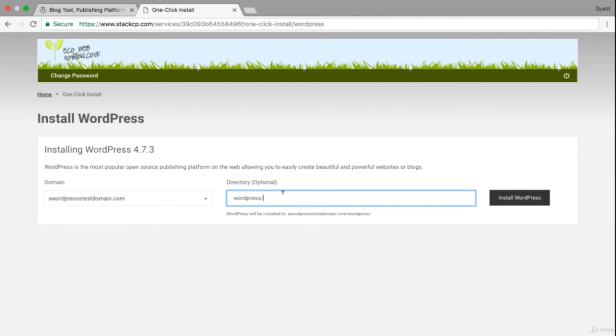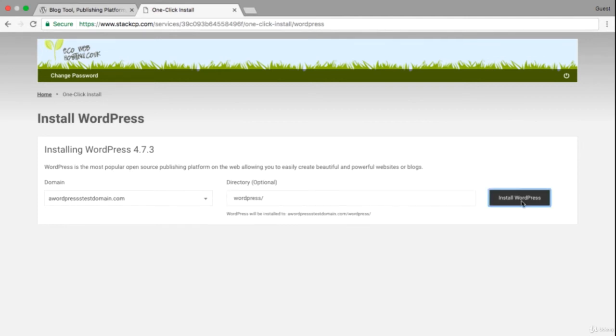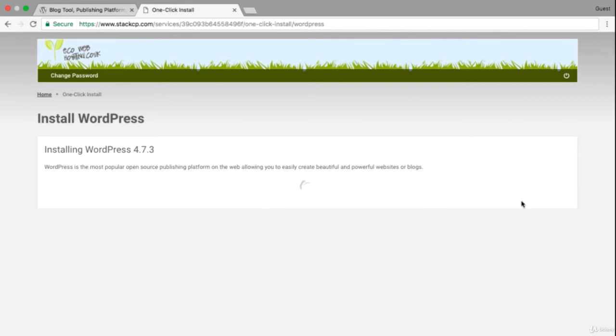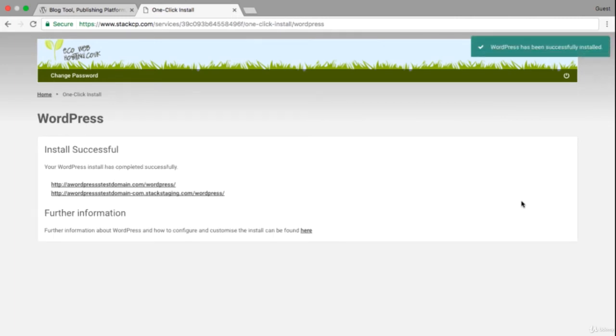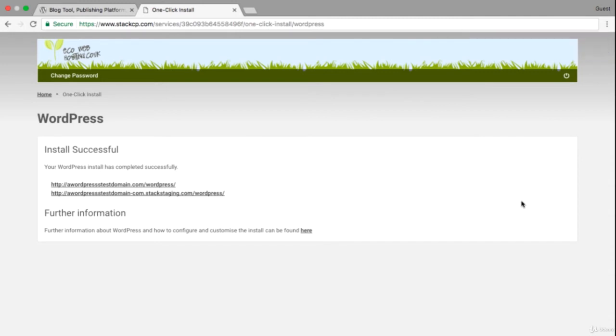What that actually does is creates a database and some PHP scripts, which we'll be looking at in the next section, to allow WordPress to run on your site so that you can complete the install process. Now the first link will only work if you've purchased the domain name.